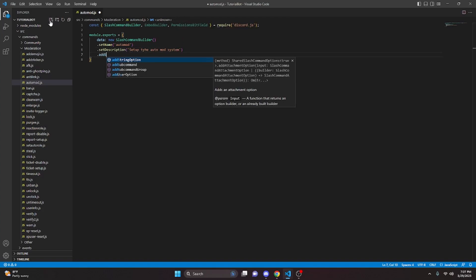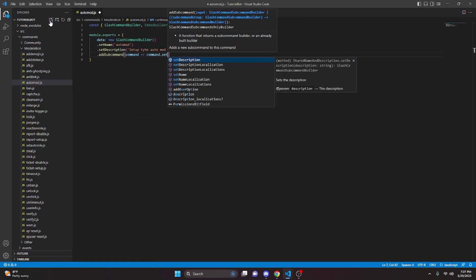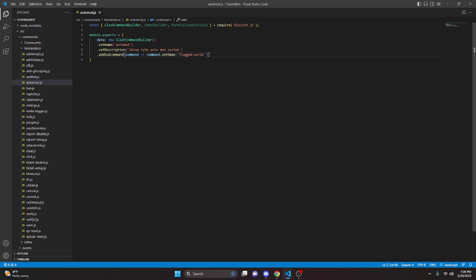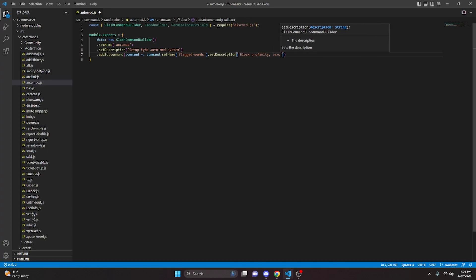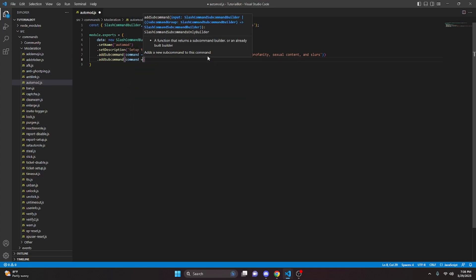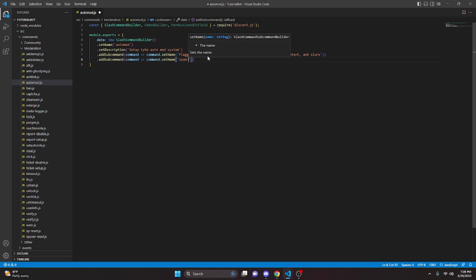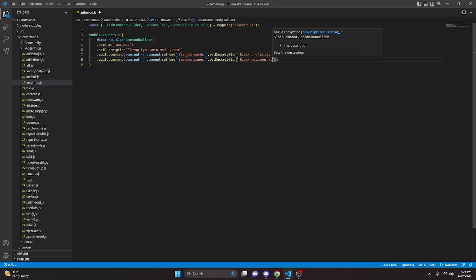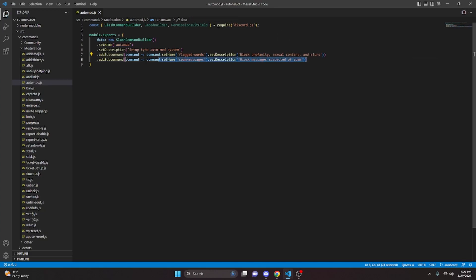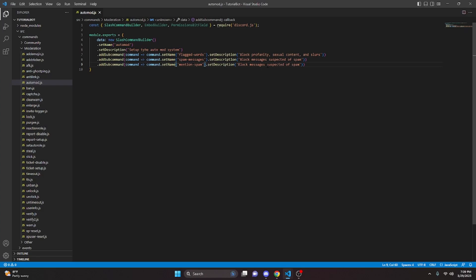We can go ahead and add a subcommand — command arrow function, command.setName — and that is going to be flagged-words, then block profanity, sexual content, and slurs. We'll add another subcommand for spam-messages to block messages suspected of spam. We'll copy that and paste it, changing the name to mention-spam and the description to 'block messages containing a certain amount of mentions'.